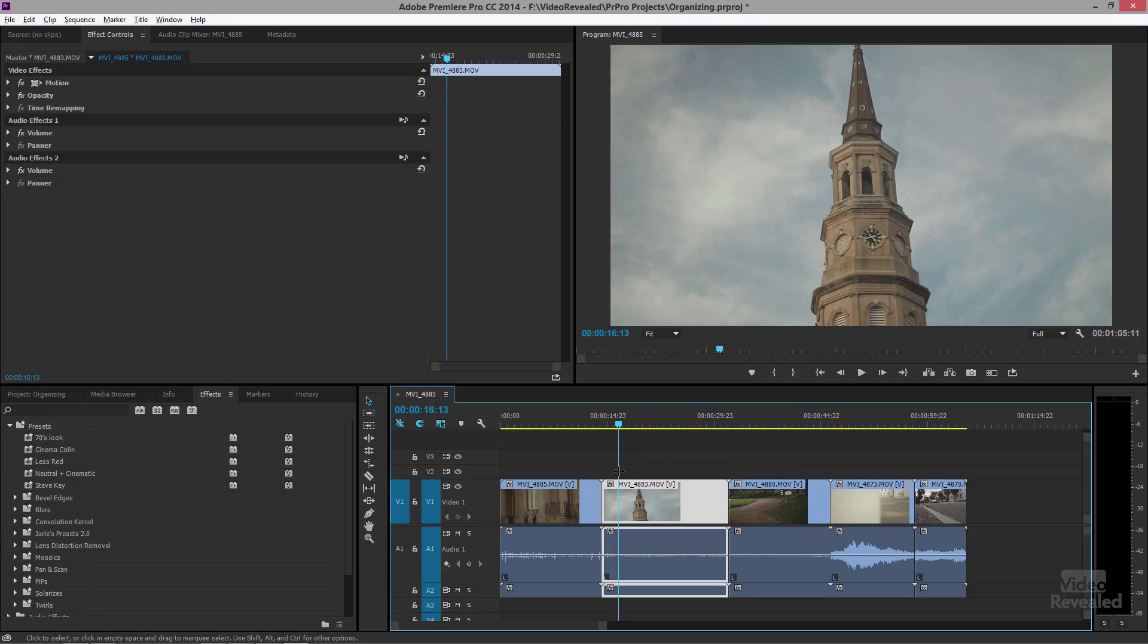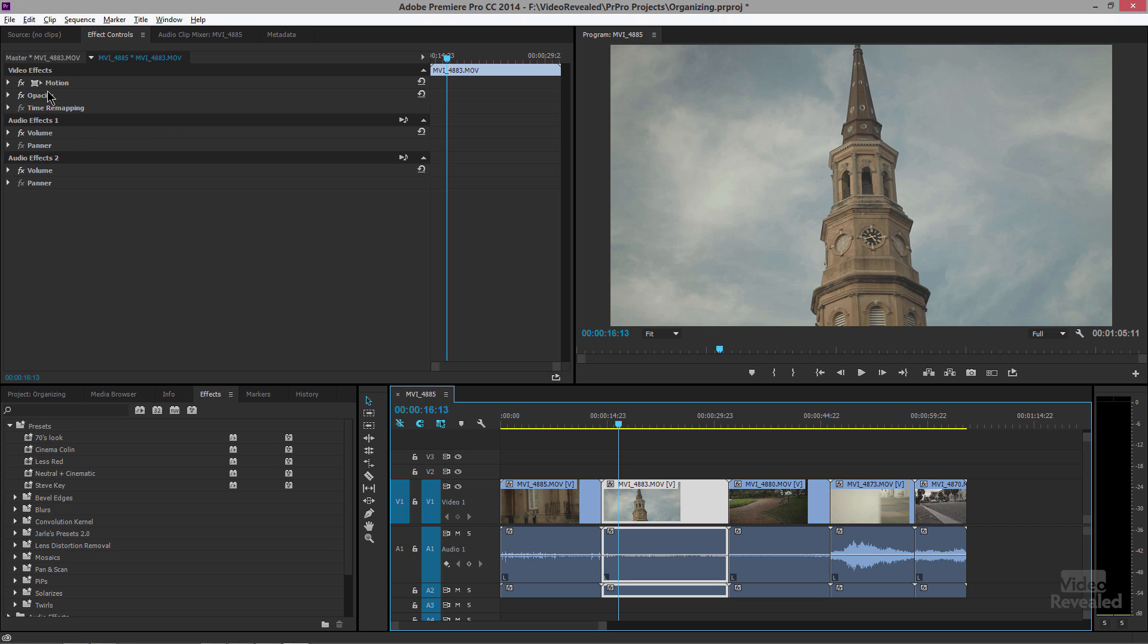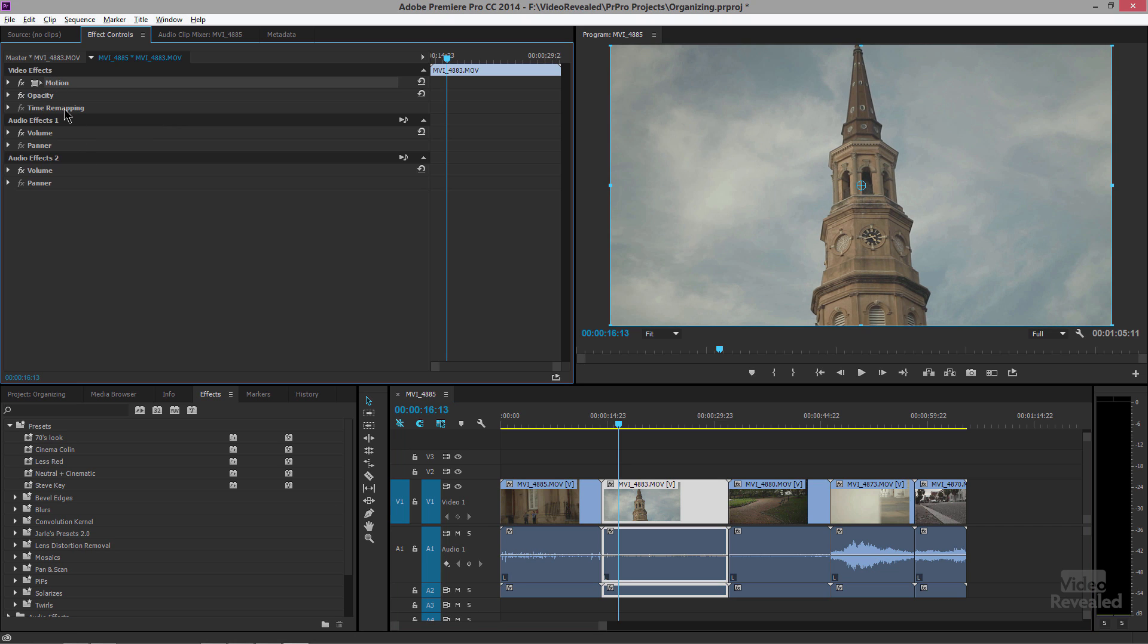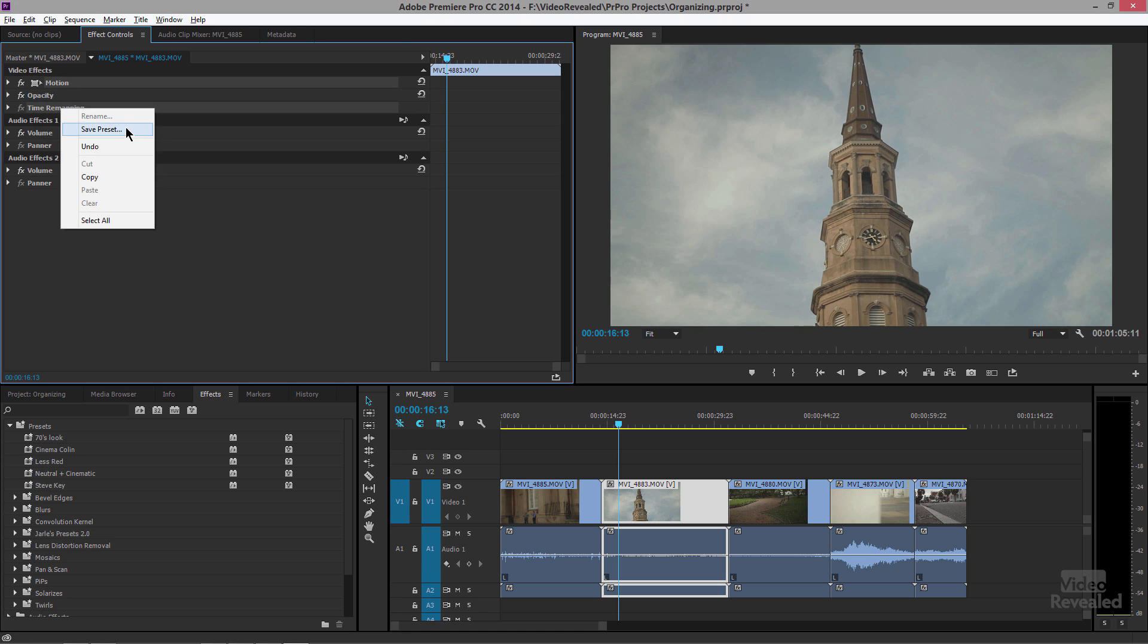All right, so when you have a clip selected and we look at our effects controls, if I select something like motion or time remapping or the effects for audio, right click and save a preset.